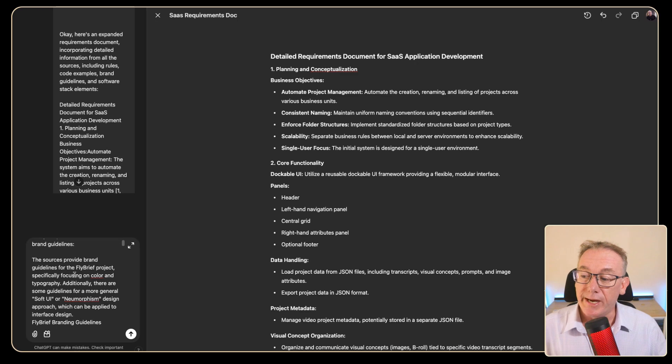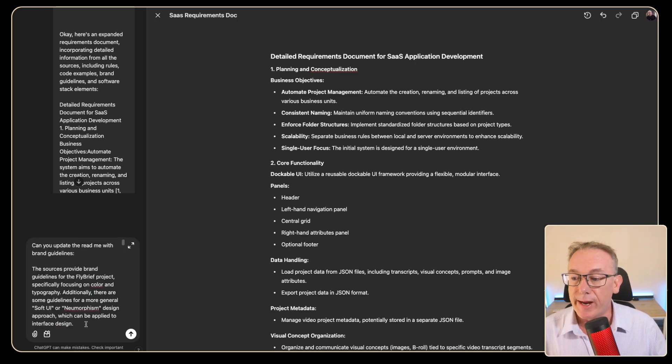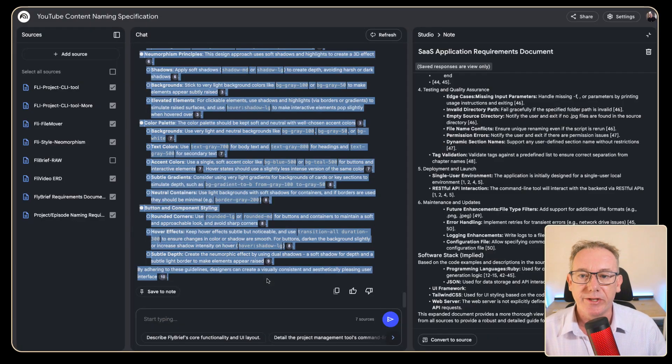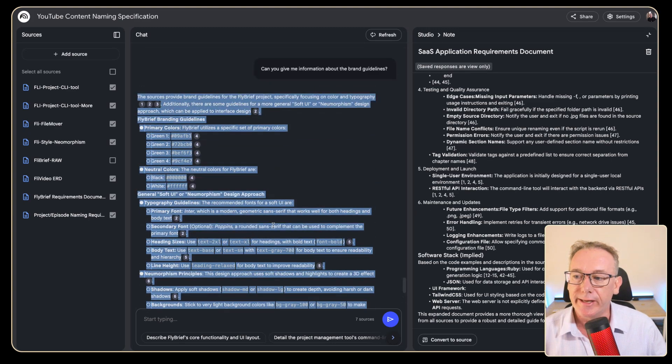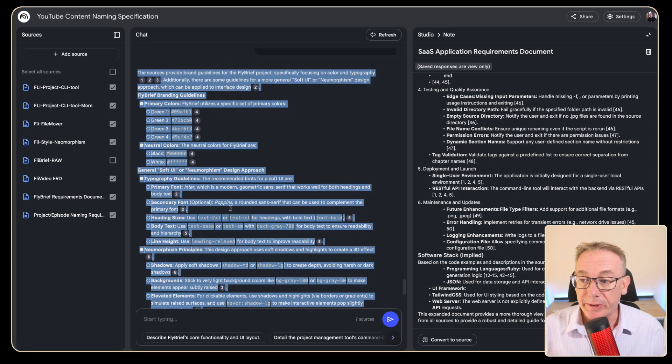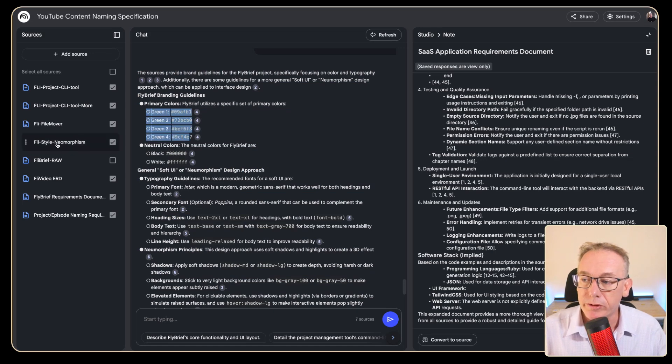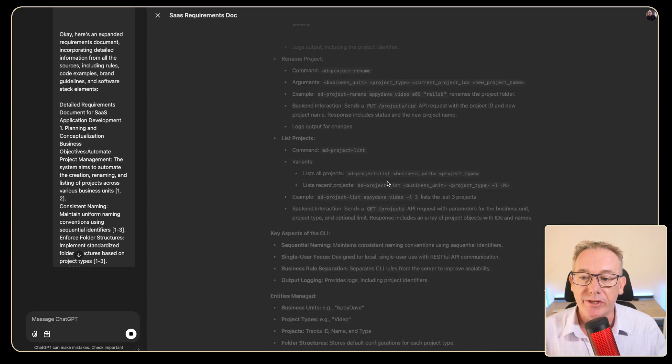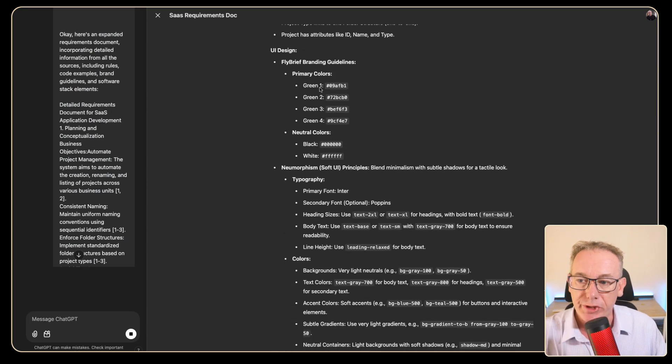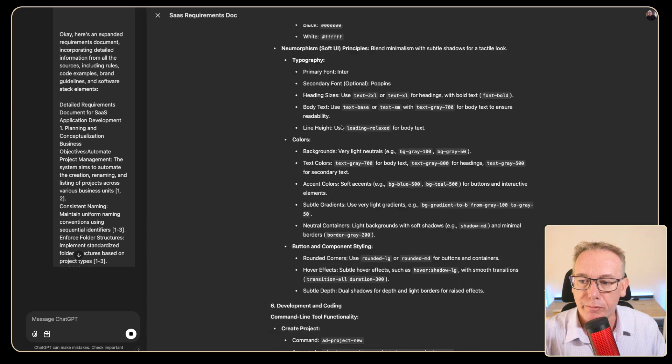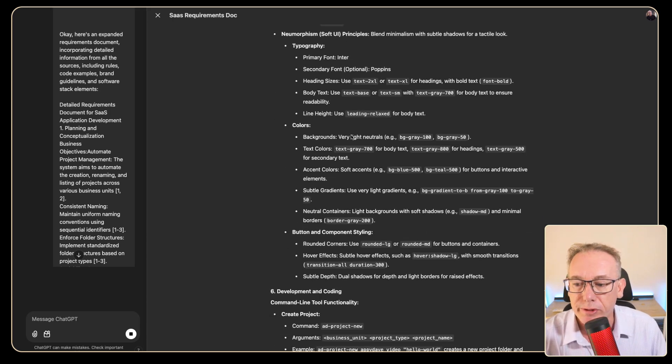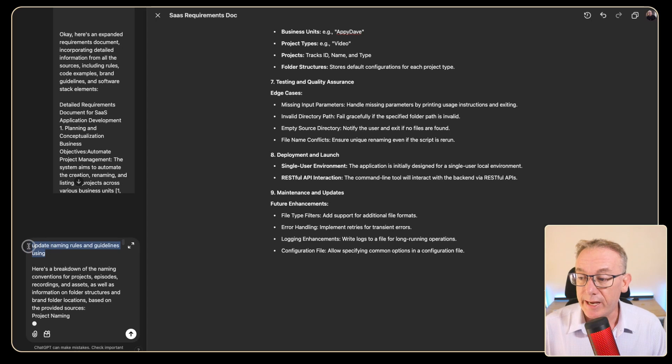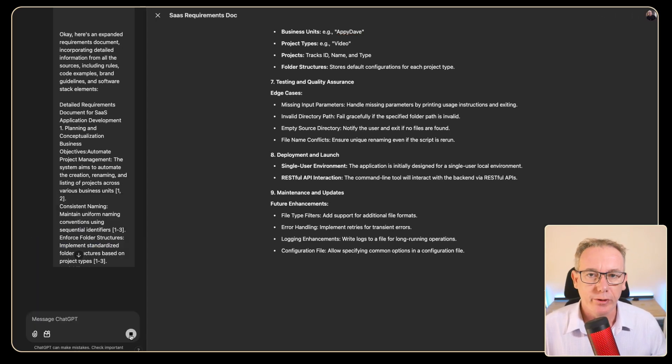Next I want to update the document with the branding guidelines and I got all this information directly from a query in Notebook LM: can you give me information about brand guidelines? Which means we're going to get the general color guidelines that are in the fly brief but we're also going to get information about the neomorphism. So this information is being updated as we speak. General guidelines, the colors for the brand, information around using soft UI principles is coming through as well.